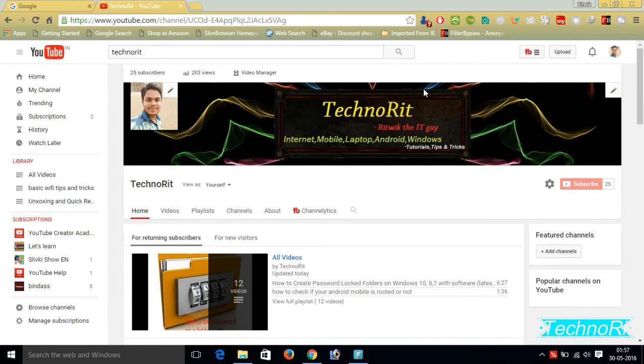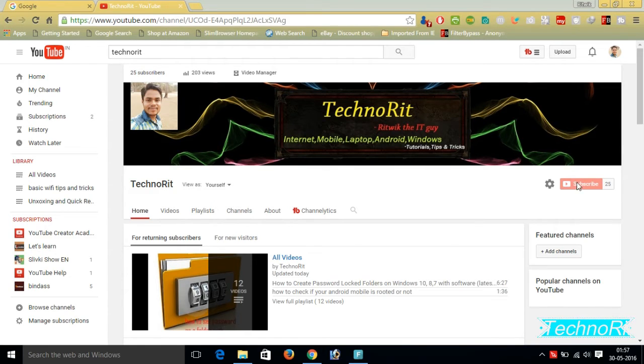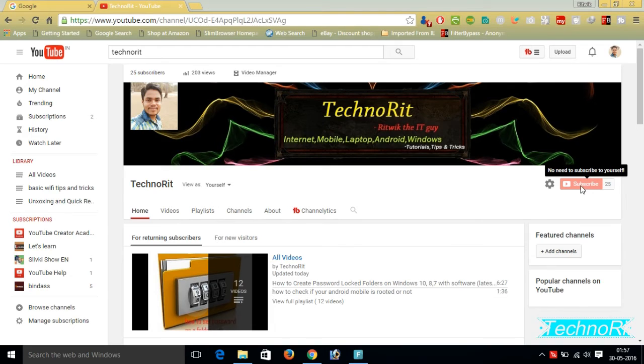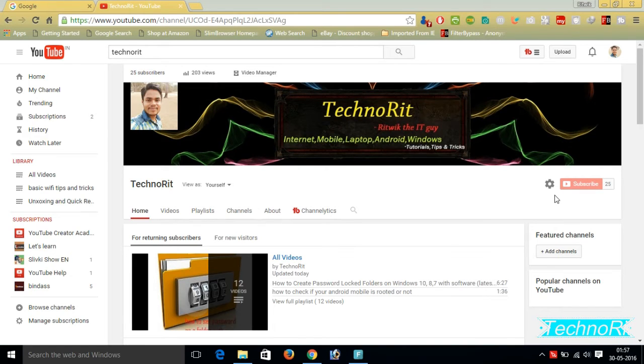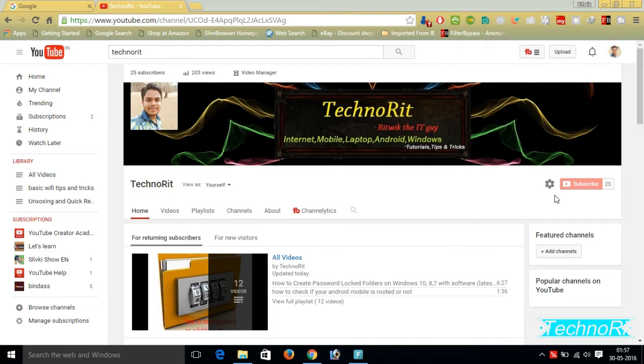Before starting my tutorial, if you did not subscribe to my channel then please subscribe it by clicking this red button because I upload videos related to mobile, internet, and technology. If you subscribe, you will get notification of my video as soon as I upload it.